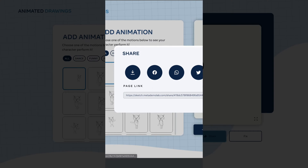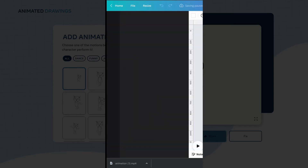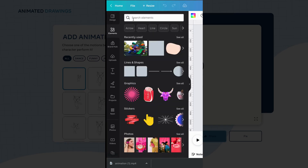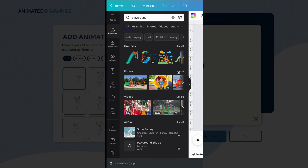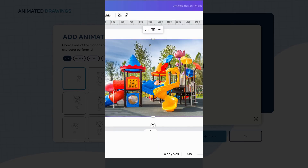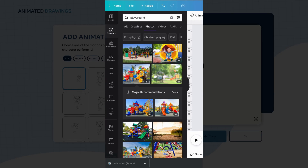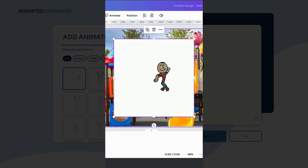Now let's take that video and add it into Canva. I'm going to go to 'Create a Design' and then down to video. The first thing I'm going to do is find a different background, so I'll search for a playground. This one looks good — let's add that as the background layer. Now I want to take my animation and drag it up to my uploads and upload it to the playground.